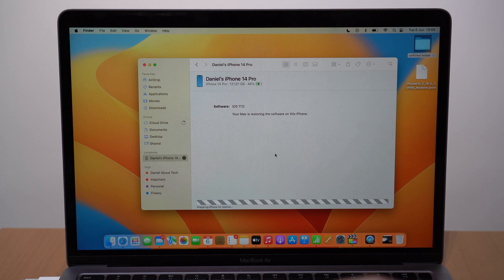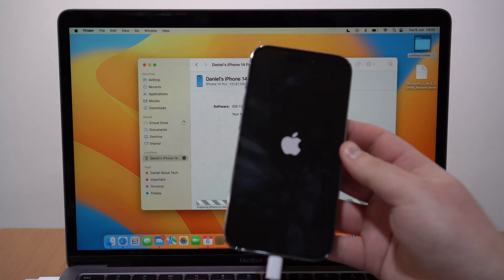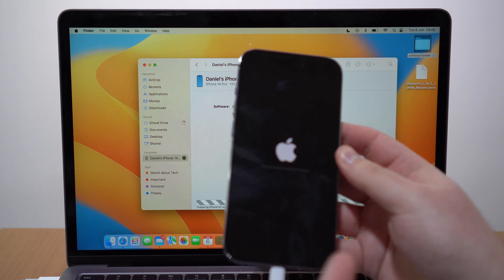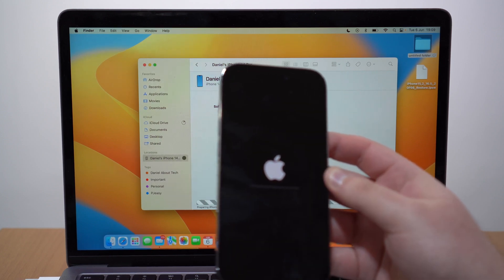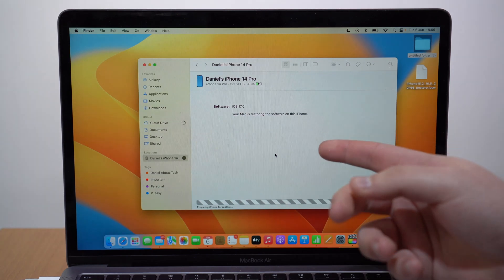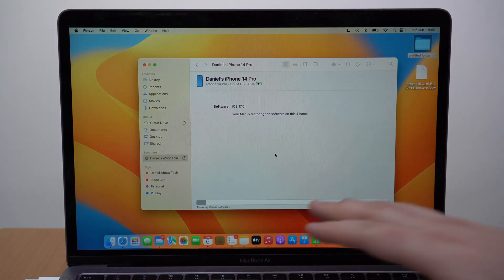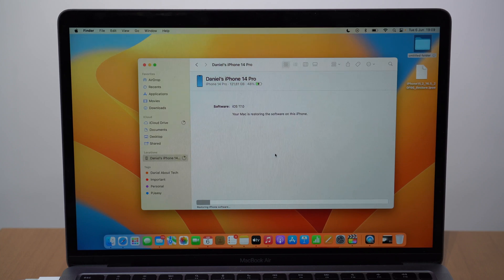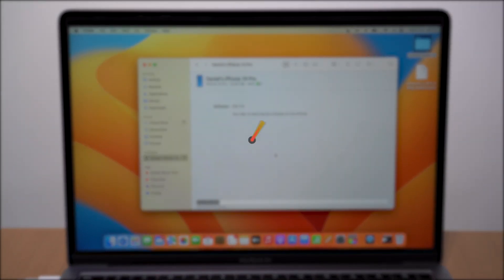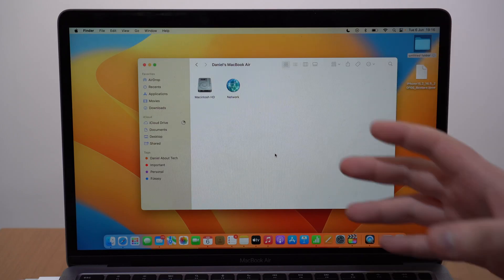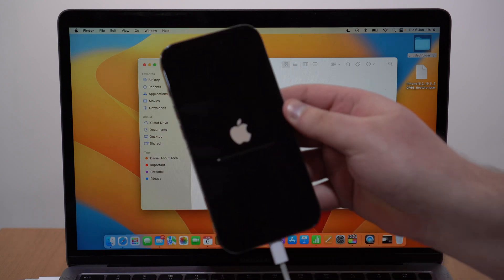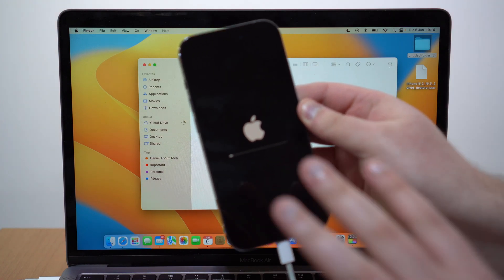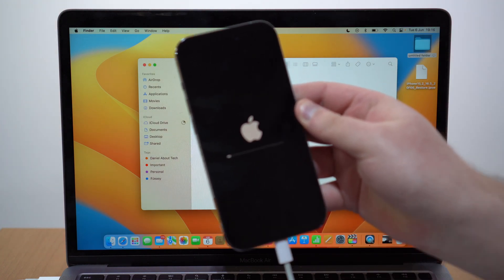Throughout the process you'll see a few different screens on the iPhone — sometimes the Apple logo, other times a cable pointing to a computer or loading icons. This may vary, no problem. Just wait and let Finder or iTunes do the process. After iTunes or Finder finishes, the iPhone will still be finishing up on its own — don't unplug it yet. Leave it until it's 100% done.